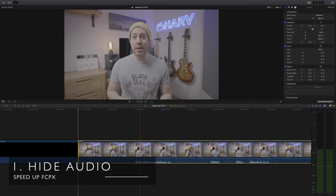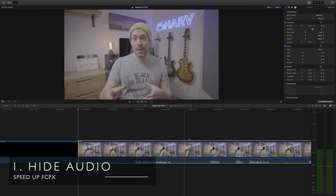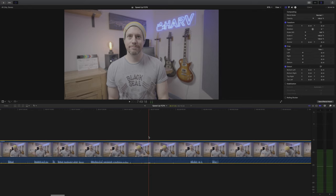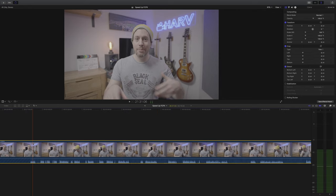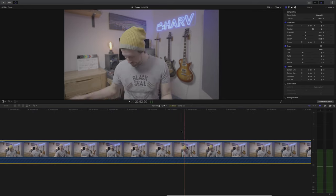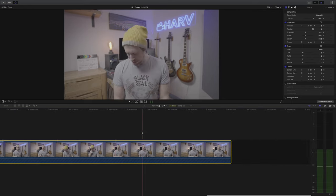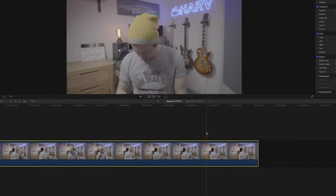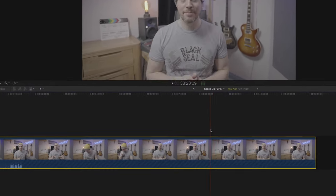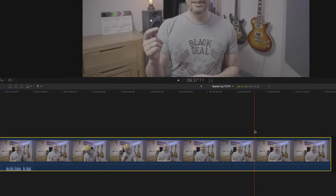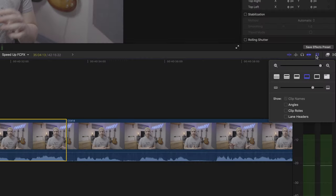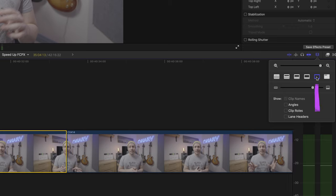Tip one is to hide the audio track that you can see under your clips. Now obviously if you need to see the audio then don't do this, but Final Cut allocates a surprisingly large amount of processing power to this and hiding them can speed things up. You really notice this when you scroll through your timeline or zoom in. Every time you do this Final Cut has to re-analyse the audio and visually map it out under your clips.